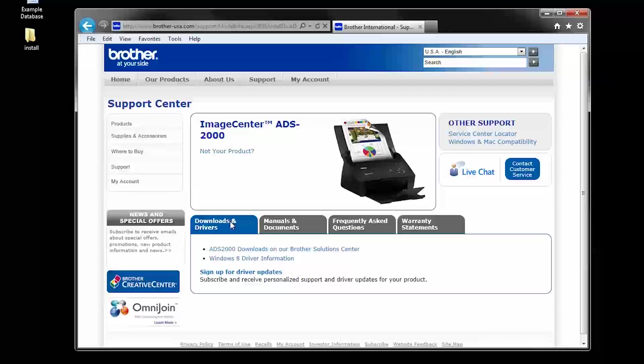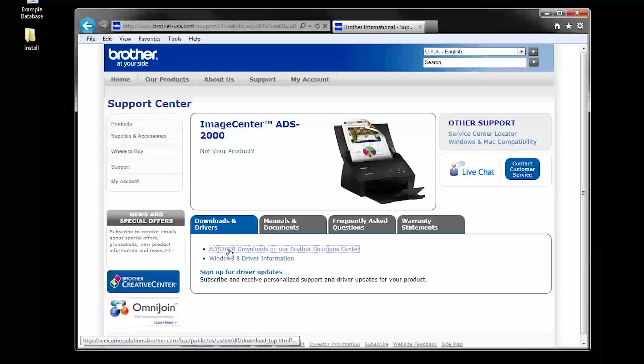Under the tab for Downloads and Drivers, click ADS-2000 Downloads.